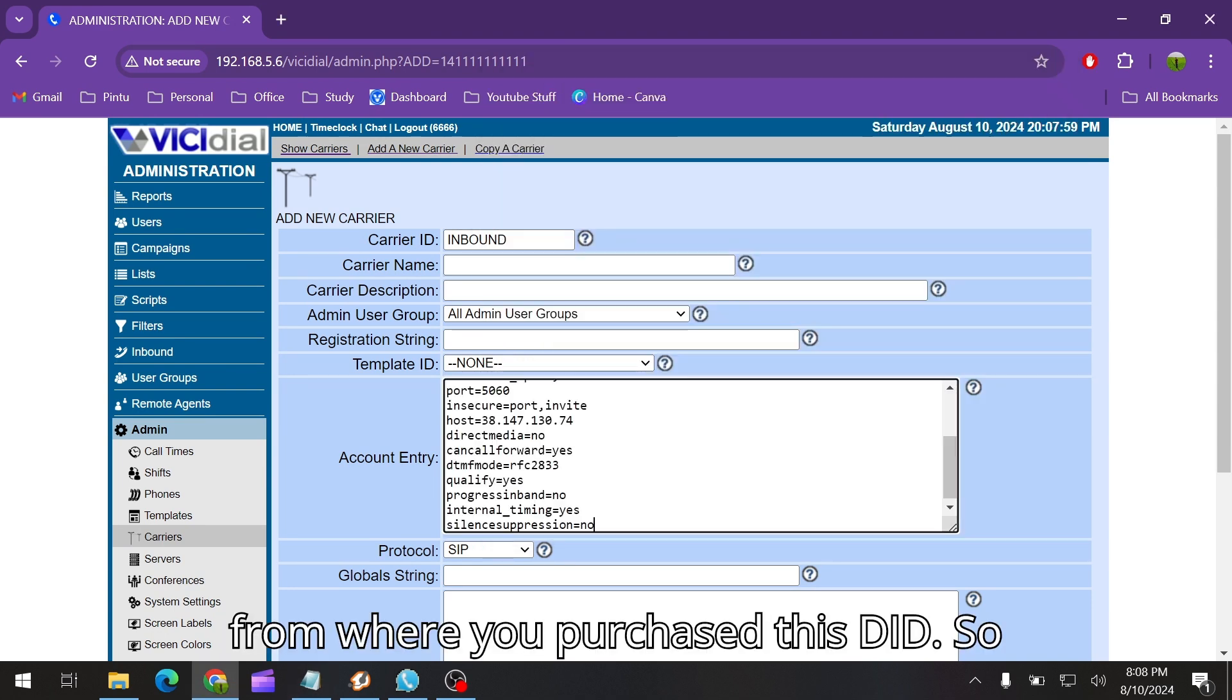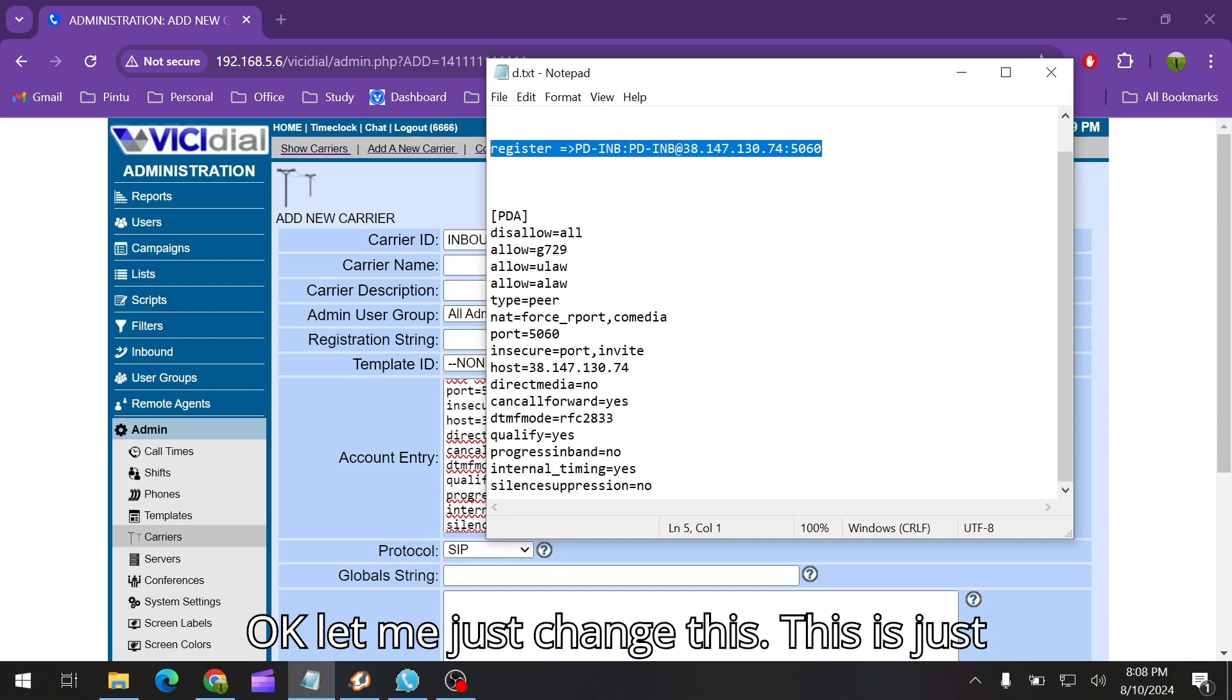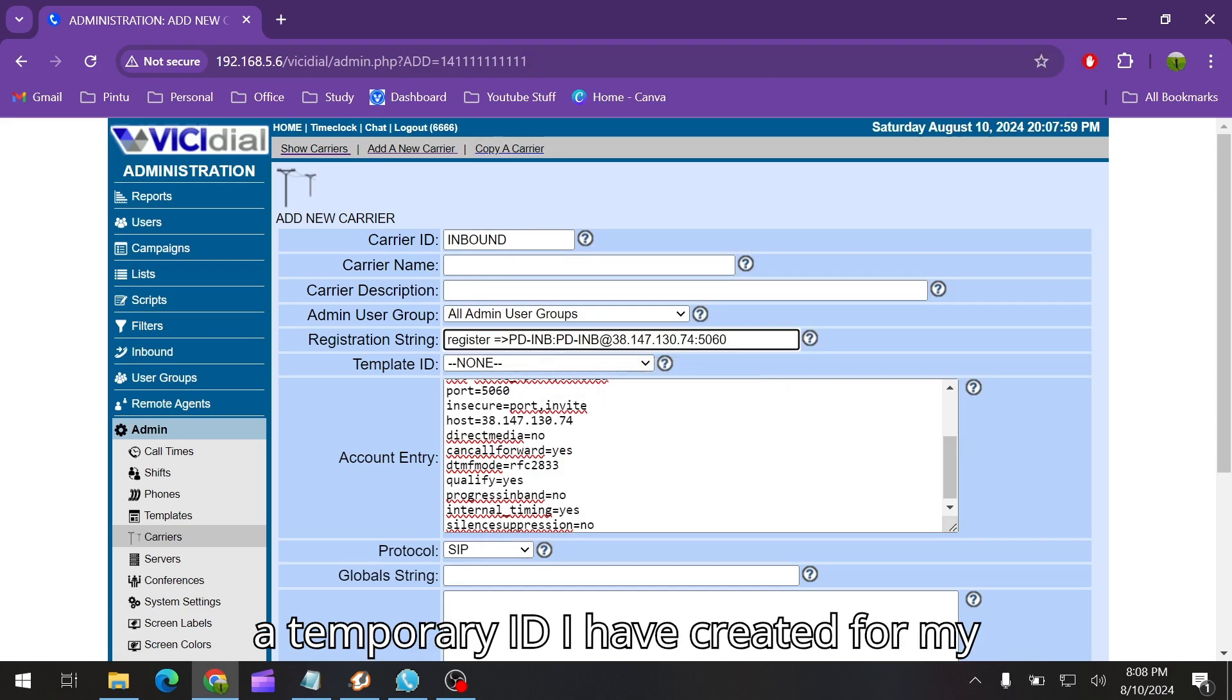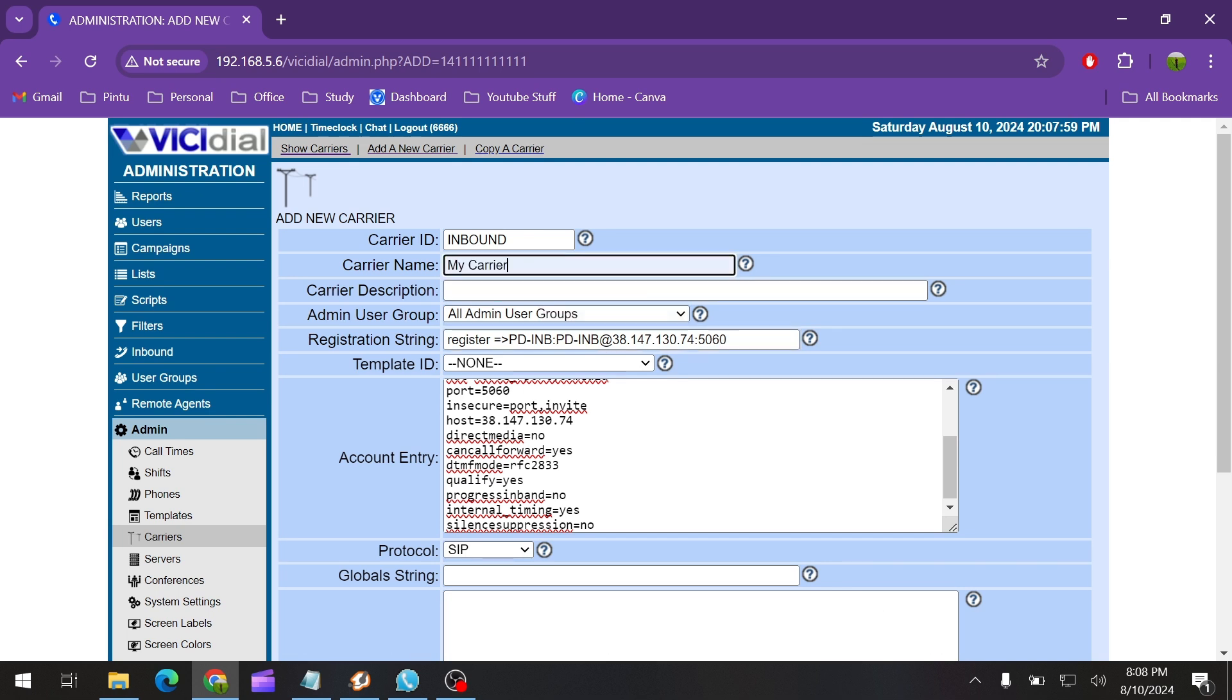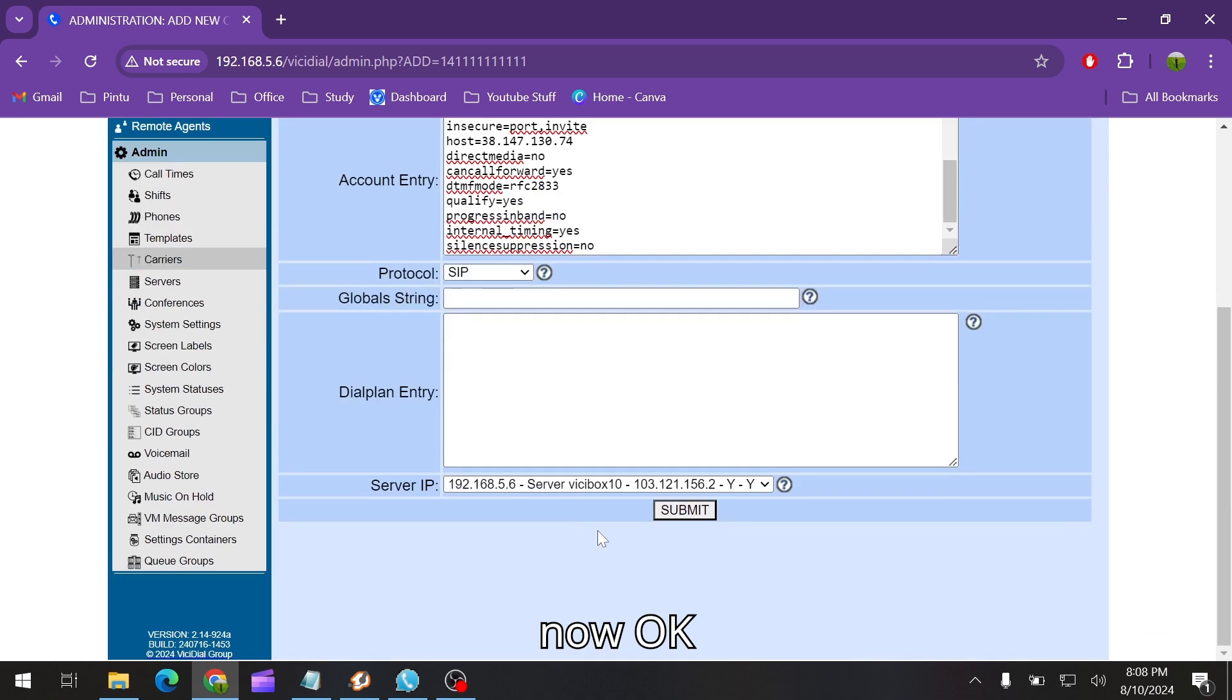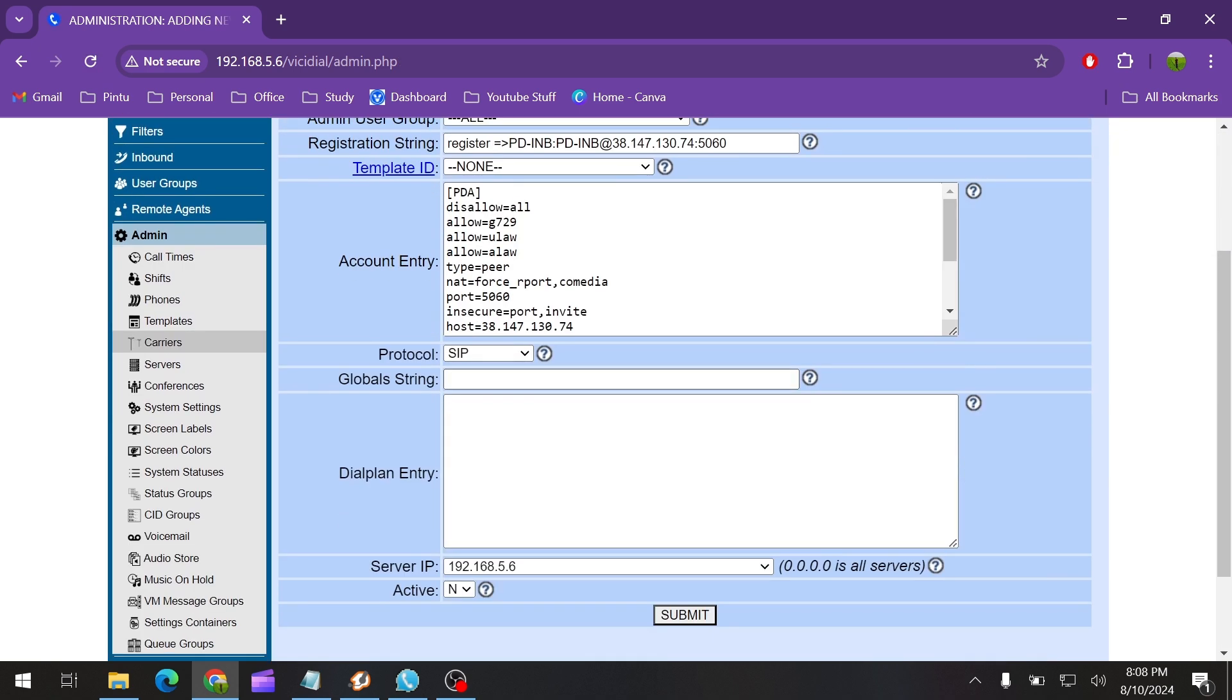Let me just change this. This is just a temporary ID I have created from my web server. So let me just do this. It will take one or two minutes to register this thing.